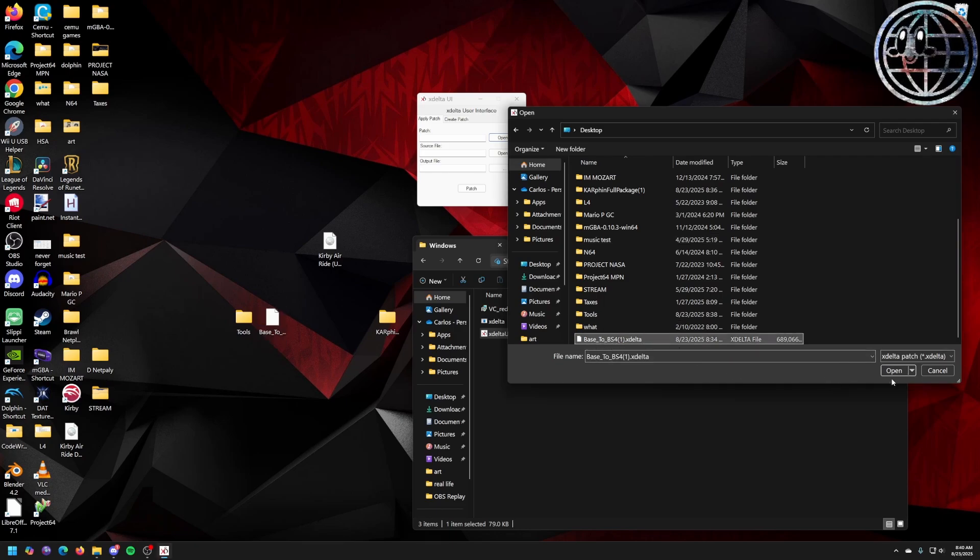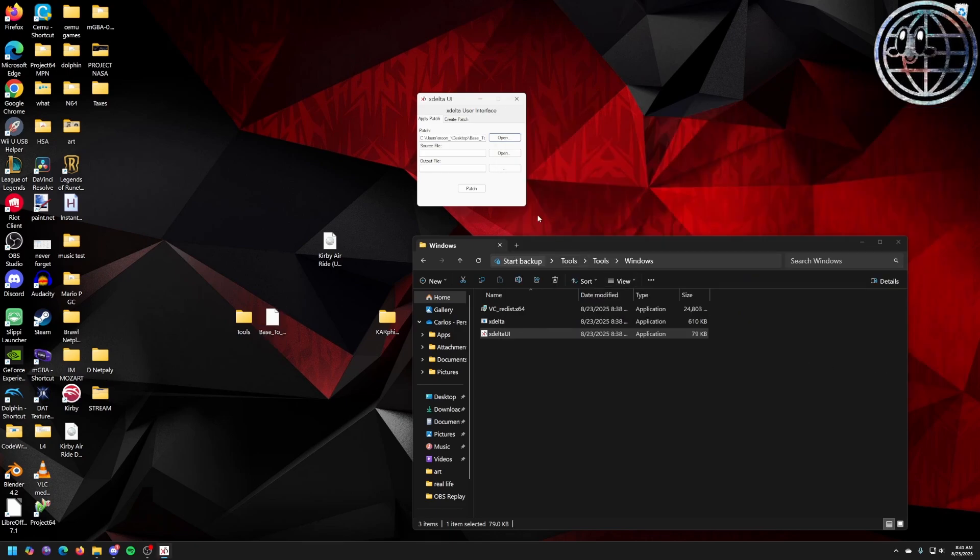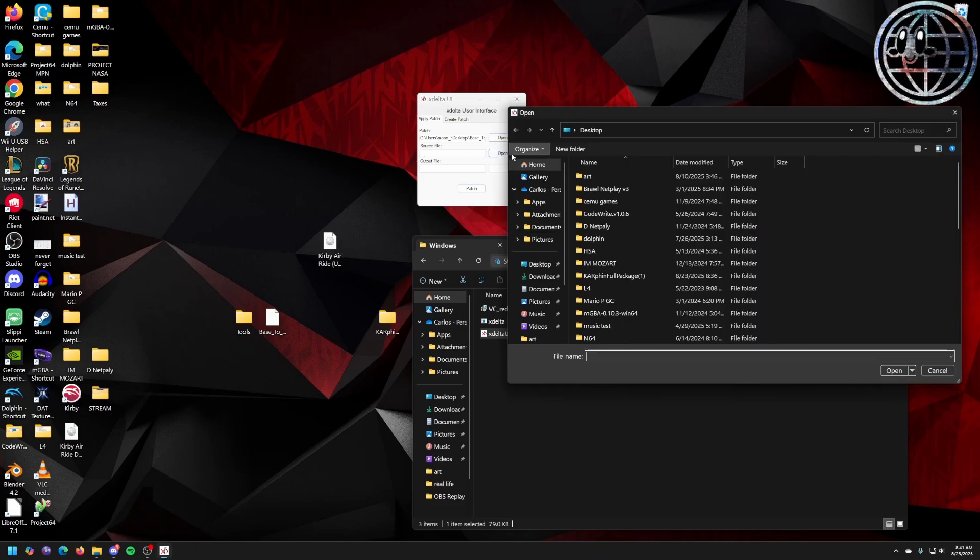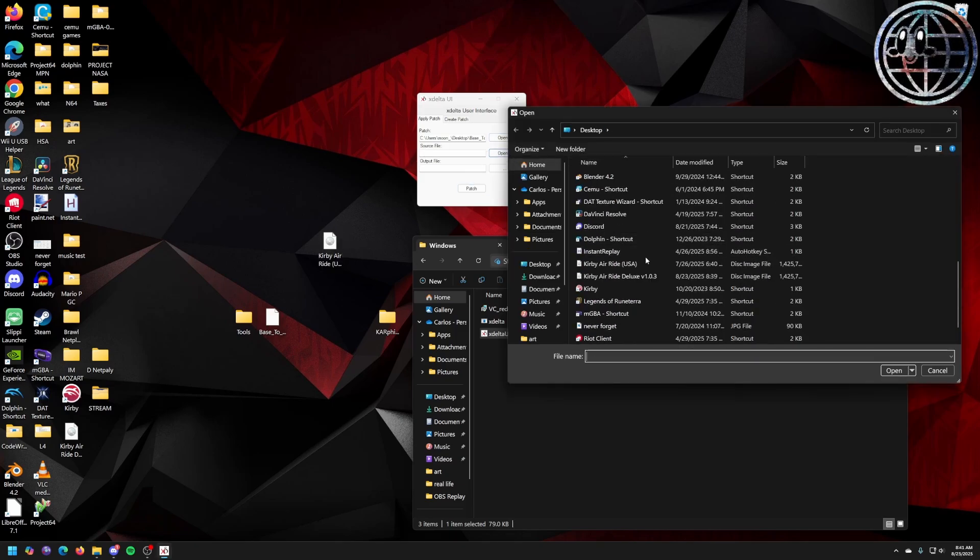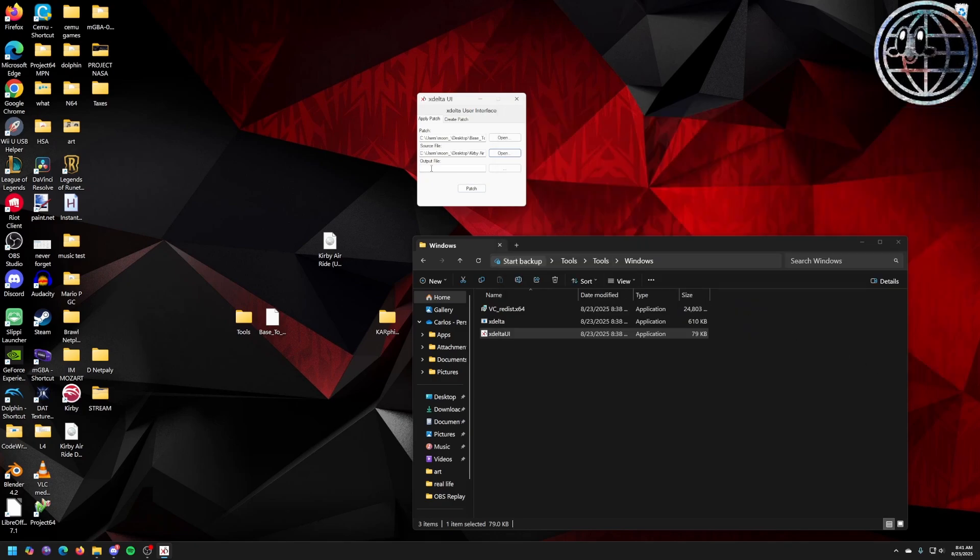Base to BS4. That's Backside 4. Open. The source file should be your ISO, the game file itself. Right there. And your output.